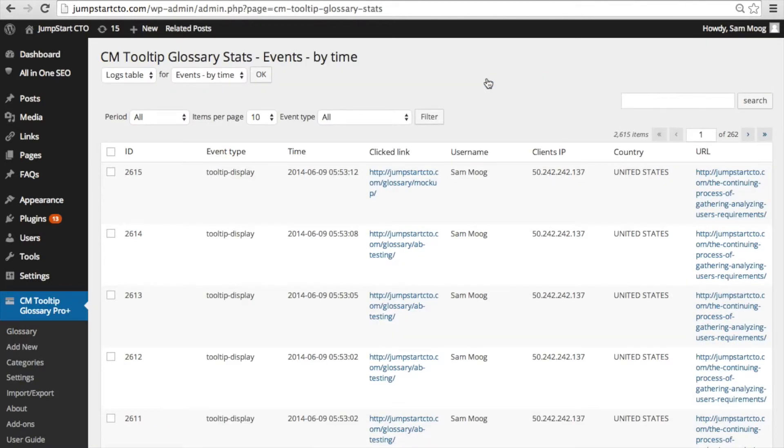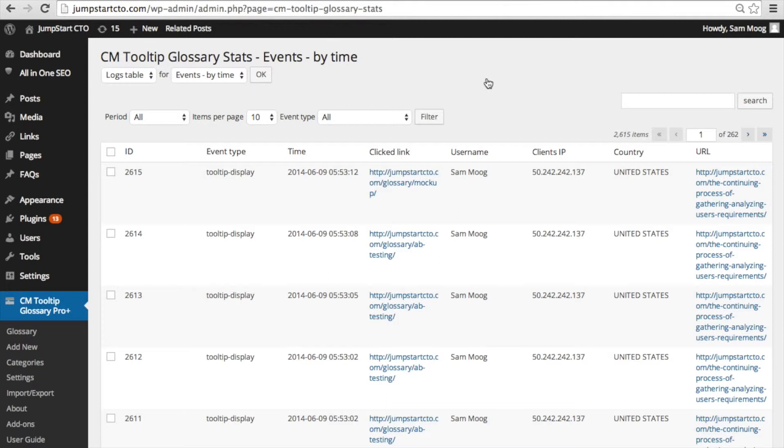What this does for you is it provides you with statistics of every single instance that someone has interacted with the tooltip or the glossary on your site. It organizes the statistics by type of event. I'm going to give you an example of each one of these events.